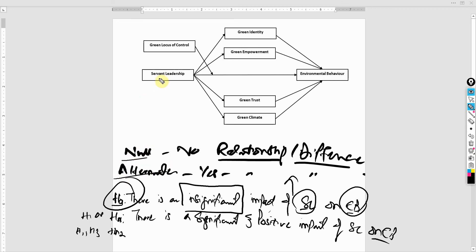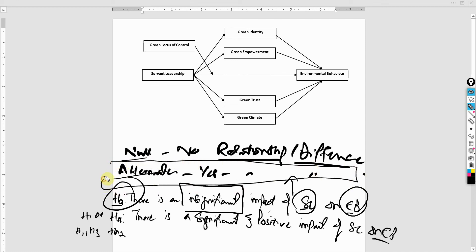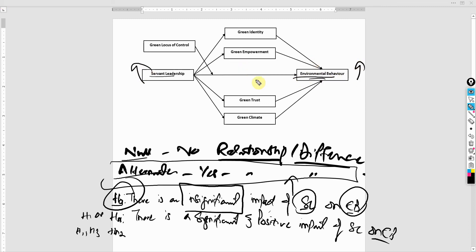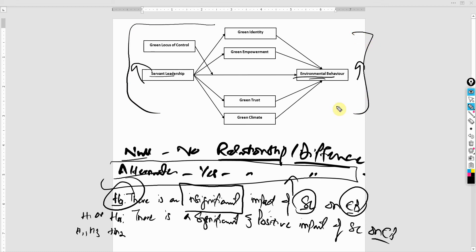Now in social sciences research, you will most of the times, like even 99% of the times, you will only see alternate hypothesis reported because this is what the arguments were about in the literature review, that yes, servant leadership if improved leads to positive or increased environmental behavior. In the next session, I'm going to propose hypothesis for these relationships here, each one of them. Thank you very much.